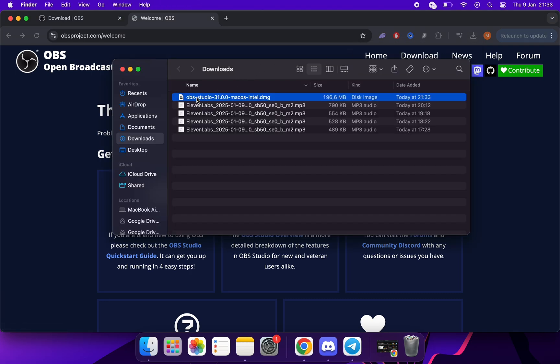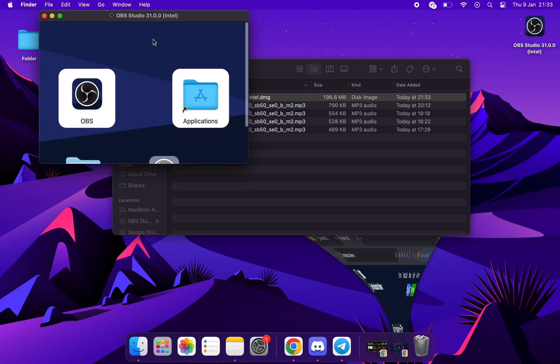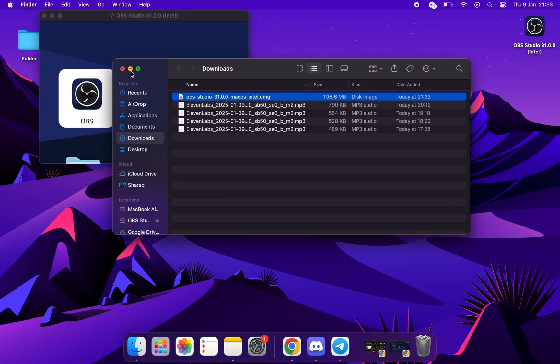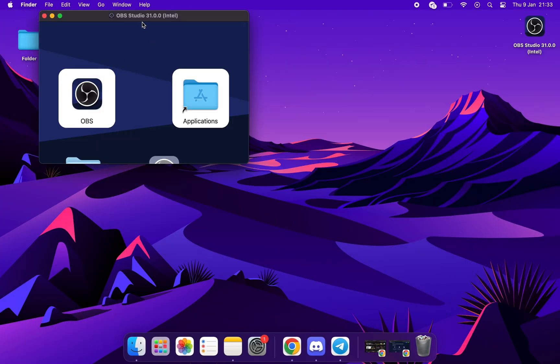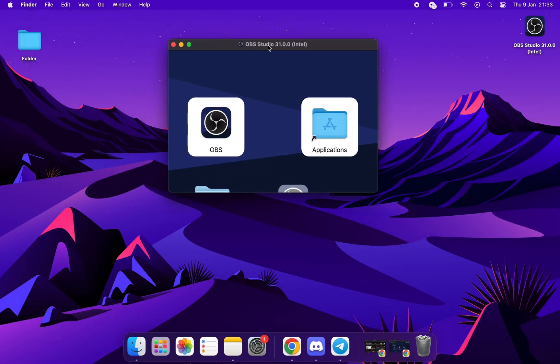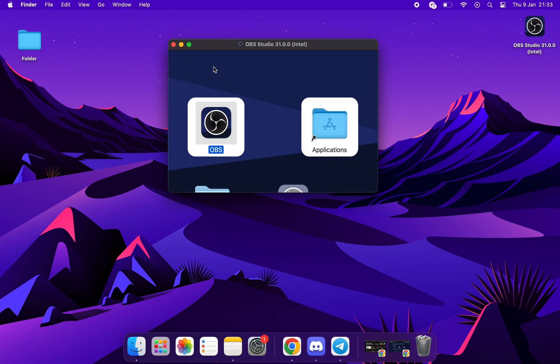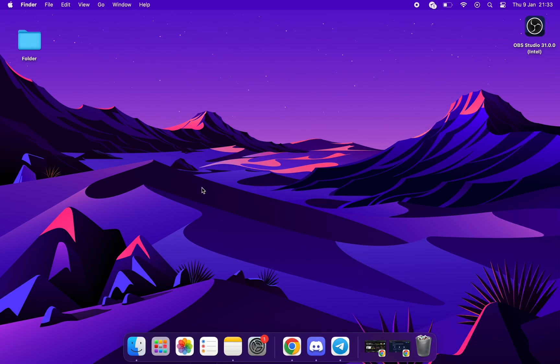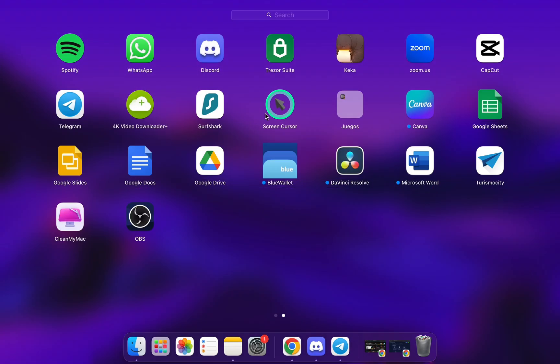Now we will open the installer and drag OBS to Apps. Now we will go to Apps and open OBS.